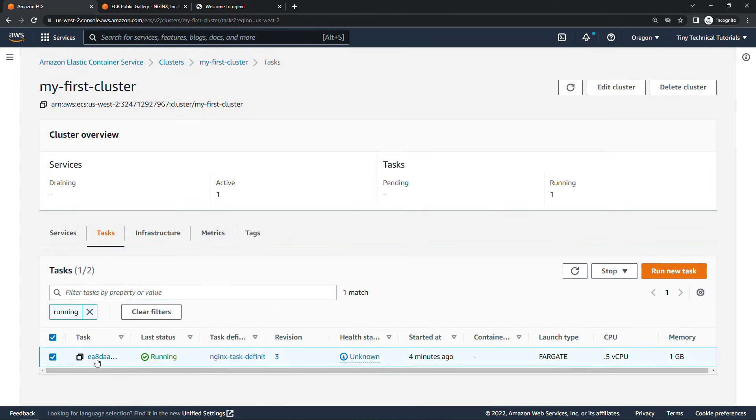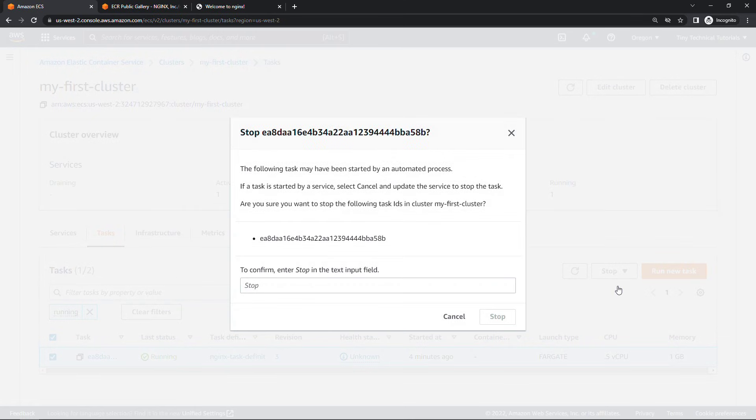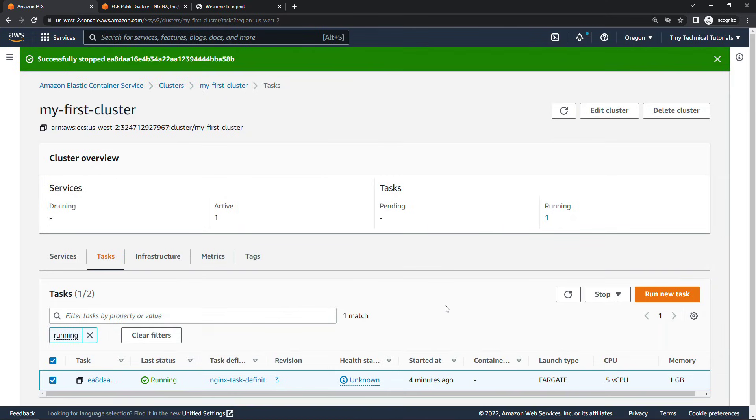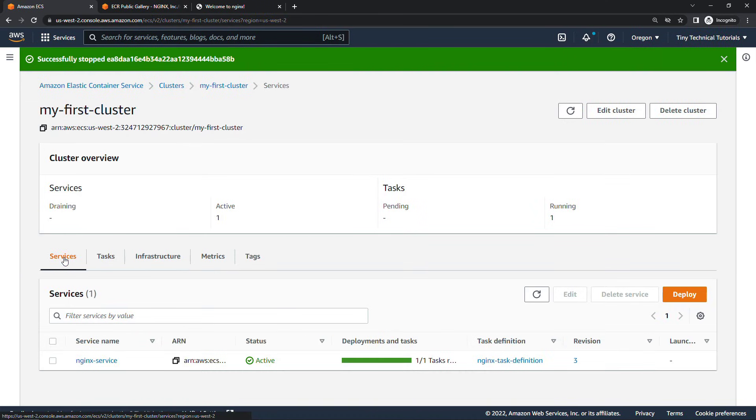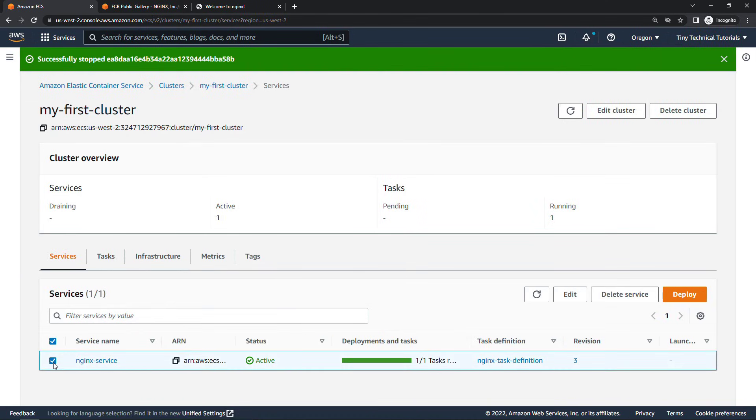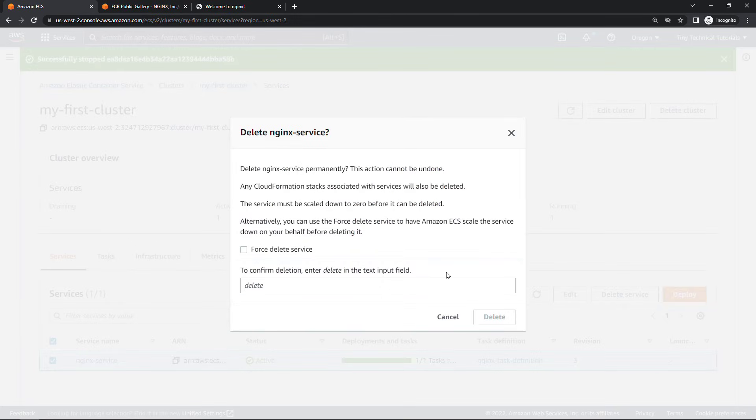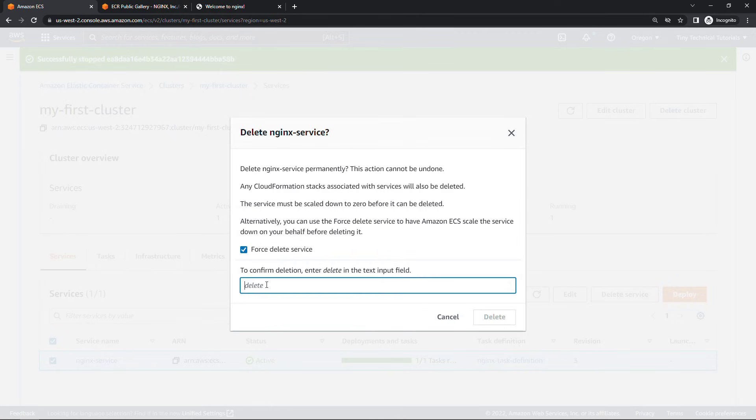We'll confirm this stop. And then moving over to the services tab. Let's select this and we will delete service. And here I'm going to do a force delete so that ECS will scale the service down before deleting it. And delete.